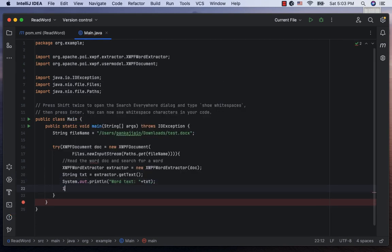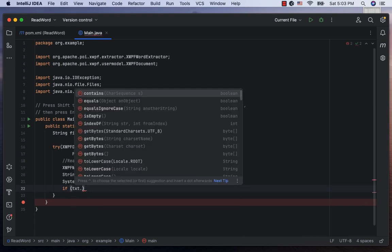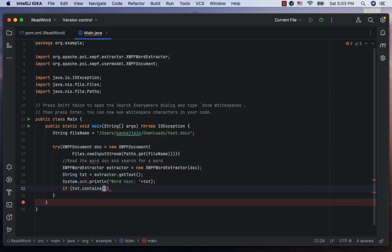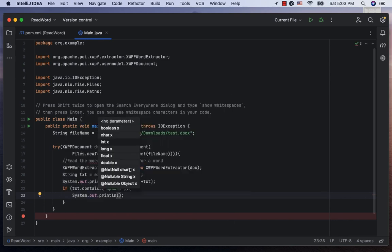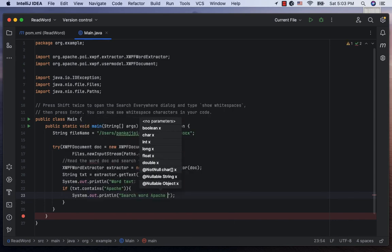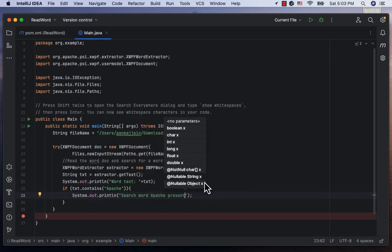If we have to search for a particular string in the document, we can now call the familiar string APIs. So if text contains say the word Apache, then let's output search word Apache present.